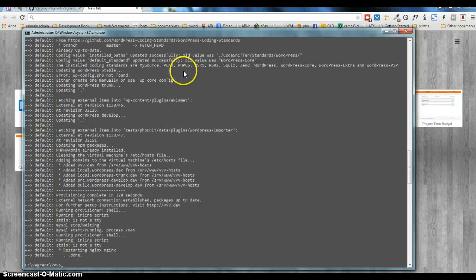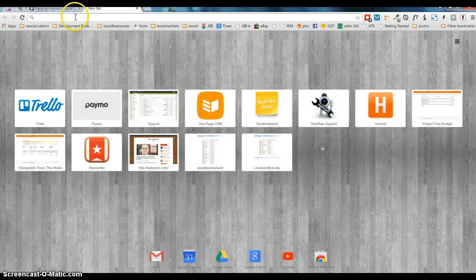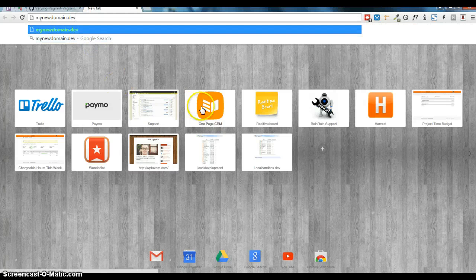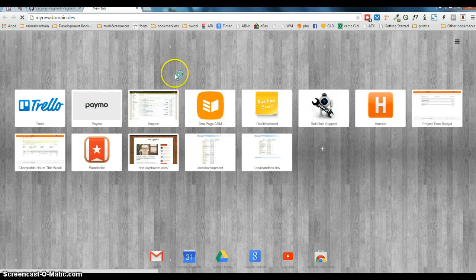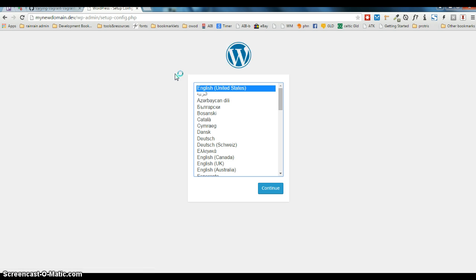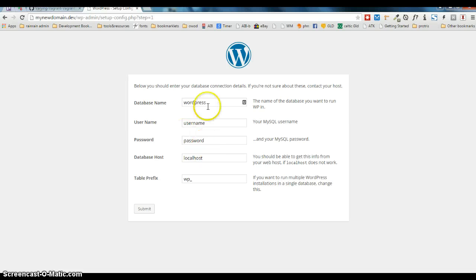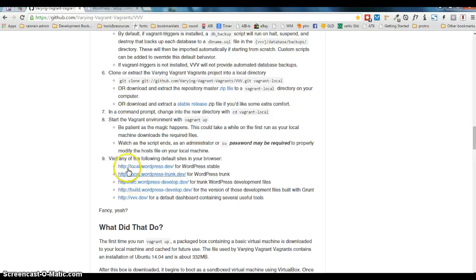Okay, that's been reprovisioned. If I go to my domain now, this should take me to my new WordPress install.